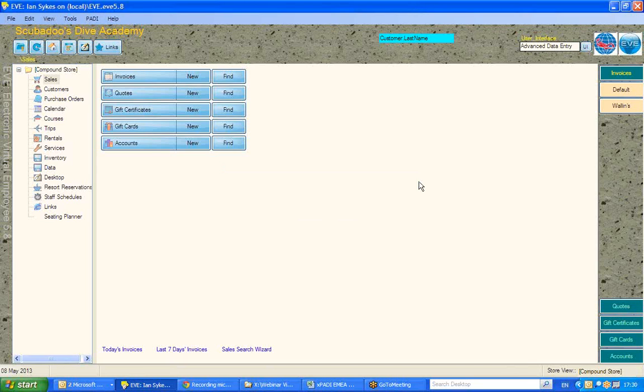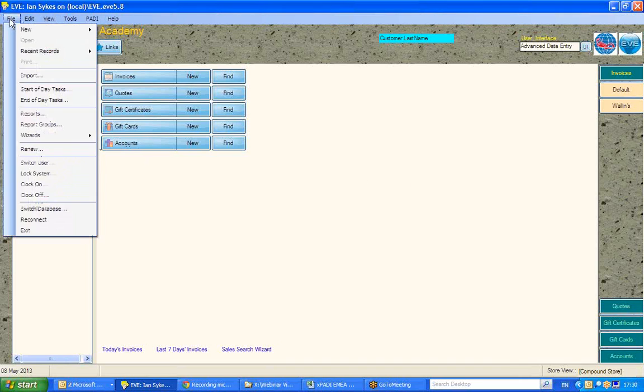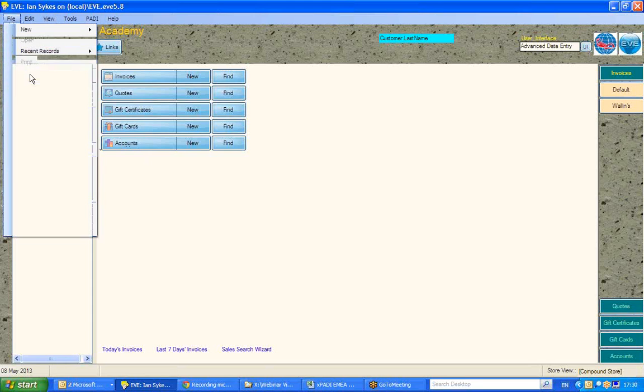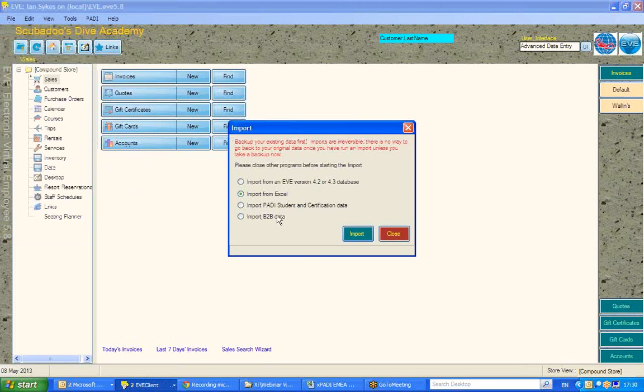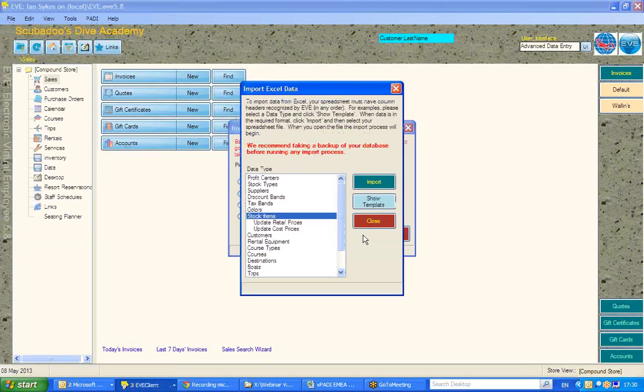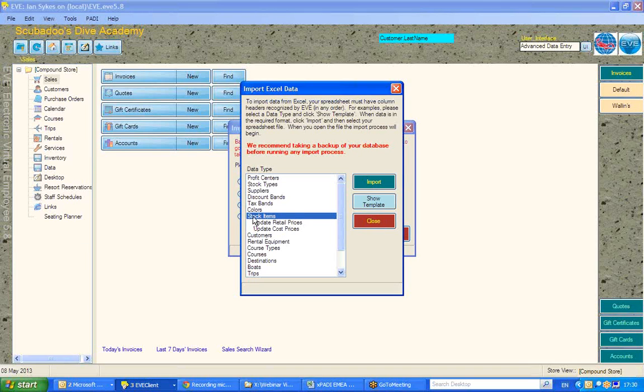Once you've done that backup, if we then go from the top menu in EVE to File and Import, Import from Excel, as this is a Stock Items Import, we will highlight Stock Items and hit Import.